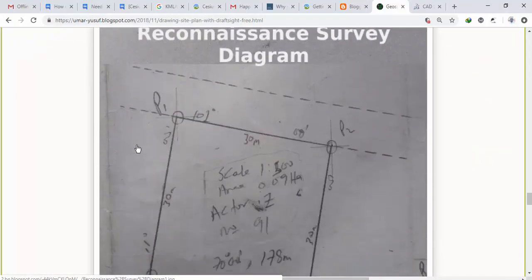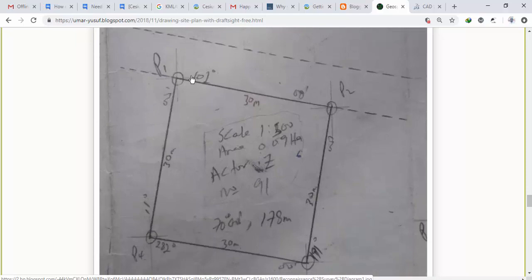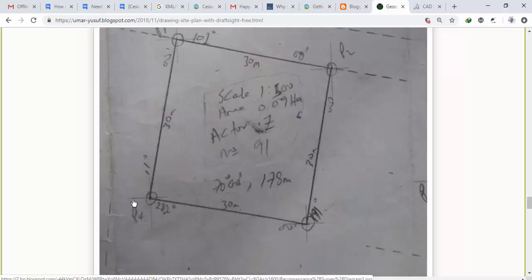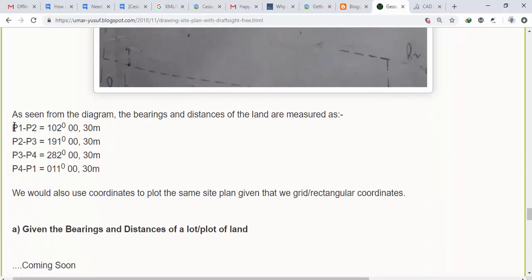The survey drawing we are going to plot is a reconnaissance survey diagram. This plot of land was surveyed using compass and tape. From point 1 we observed the bearing and distance to point 2, then point 2 to point 3, point 3 to point 4, and point 4 back to point 1. This is actually a perfect square — the plot is 30 by 30 meters on each side. The bearing from point 1 to point 2 is 102 degrees.